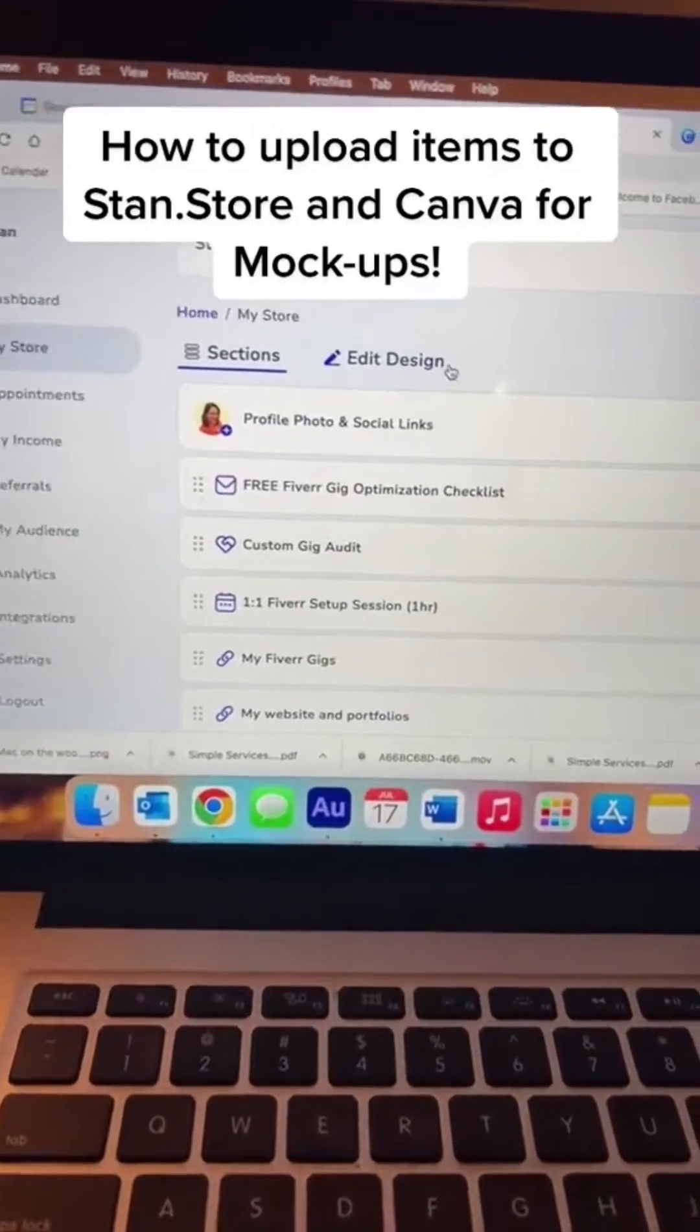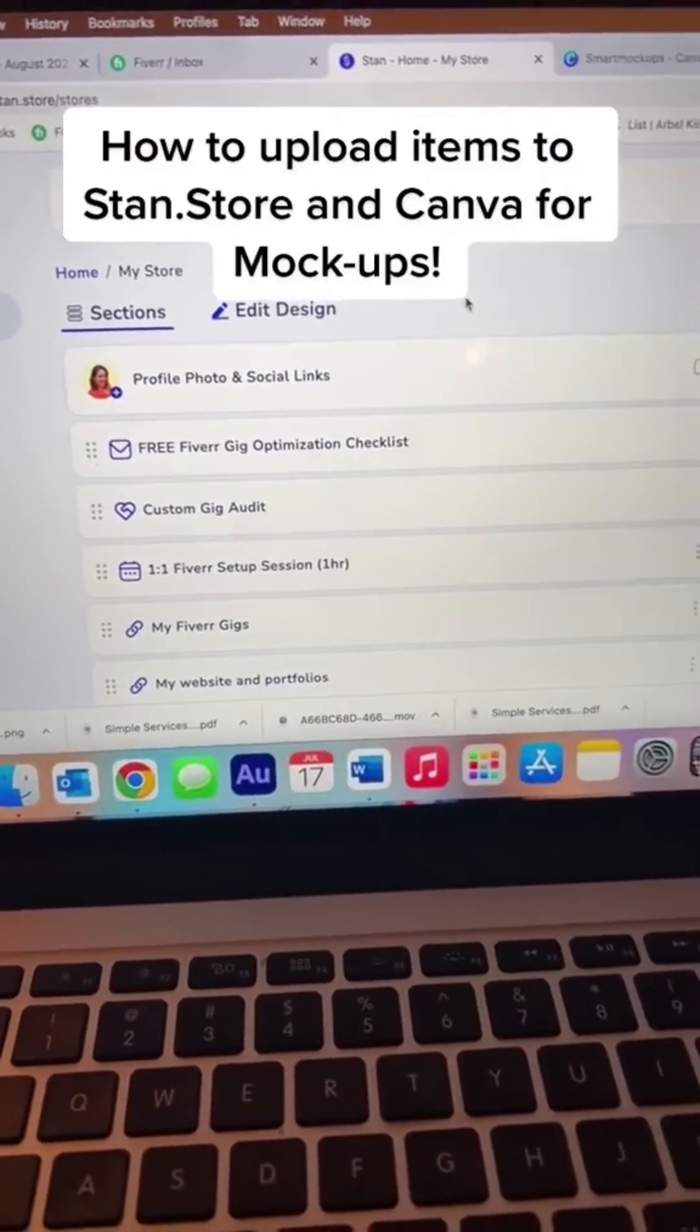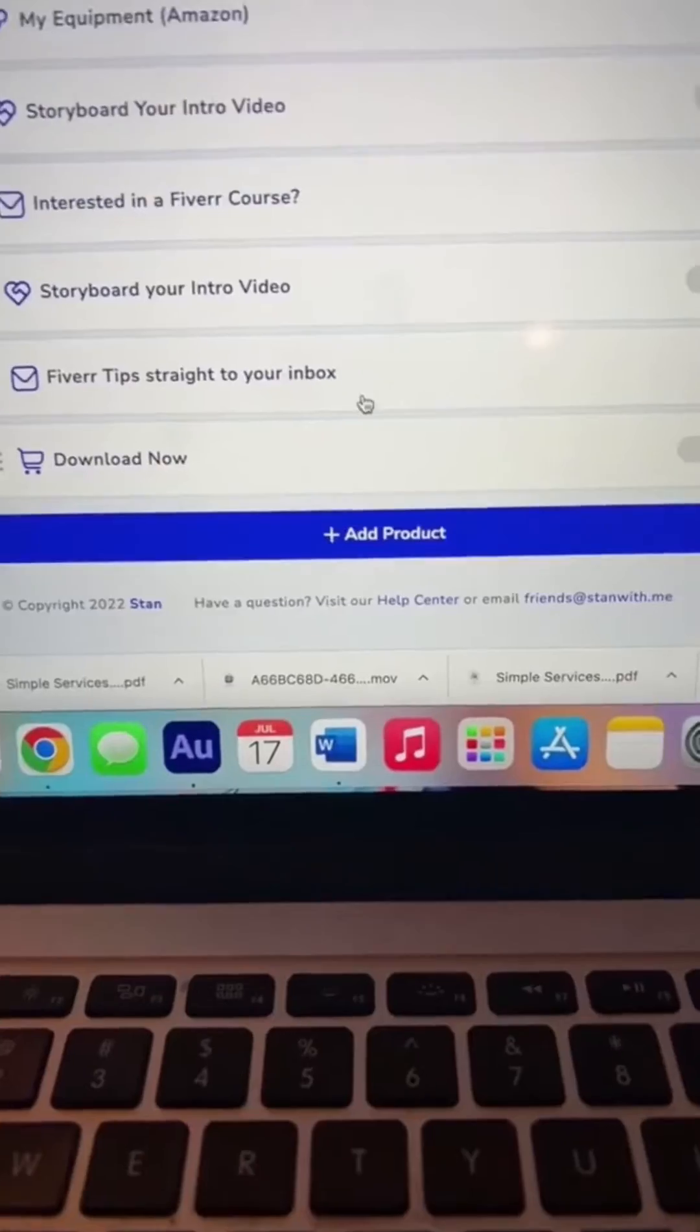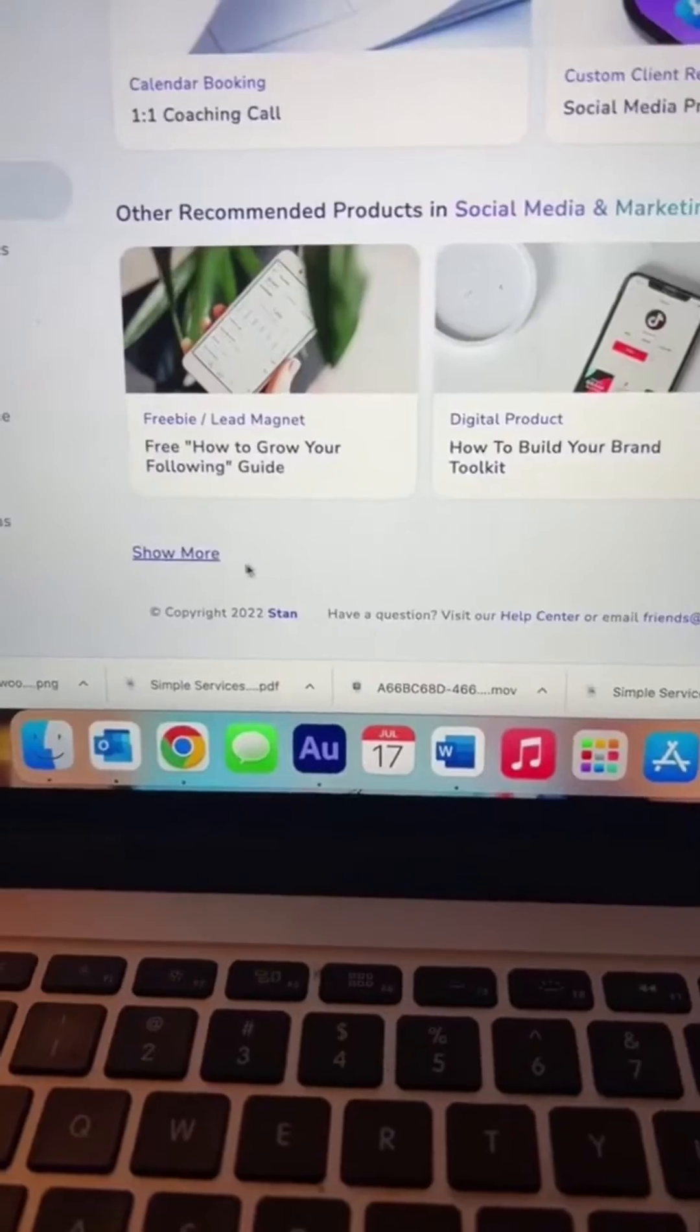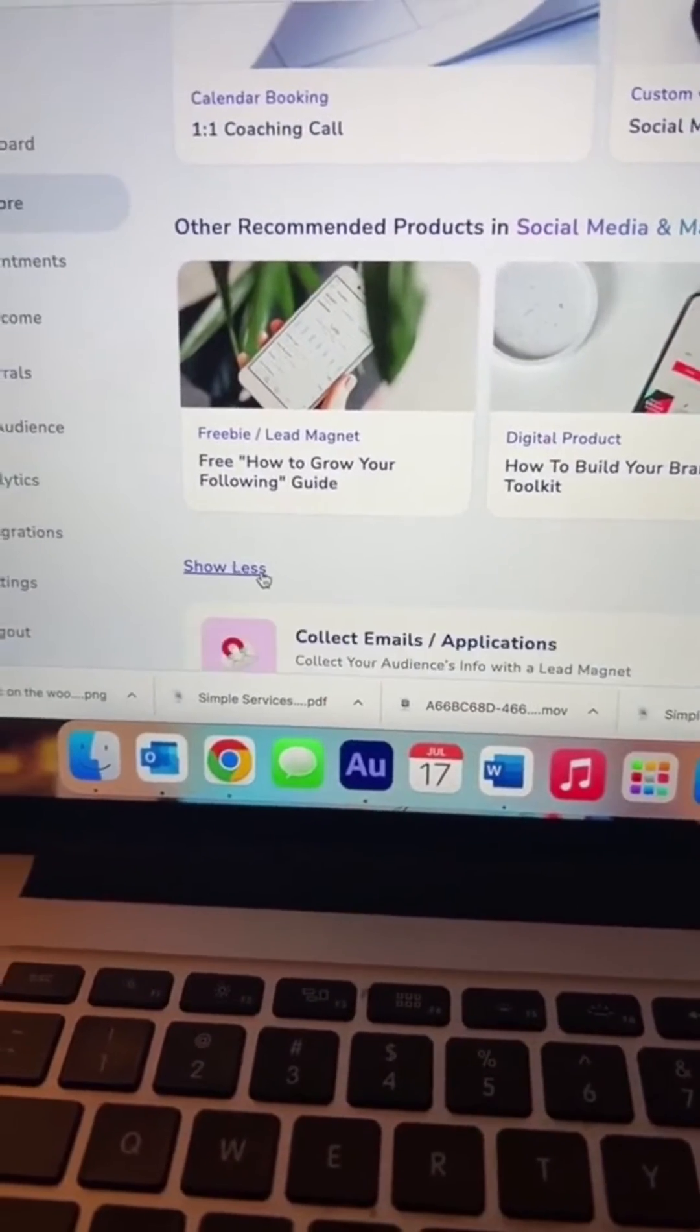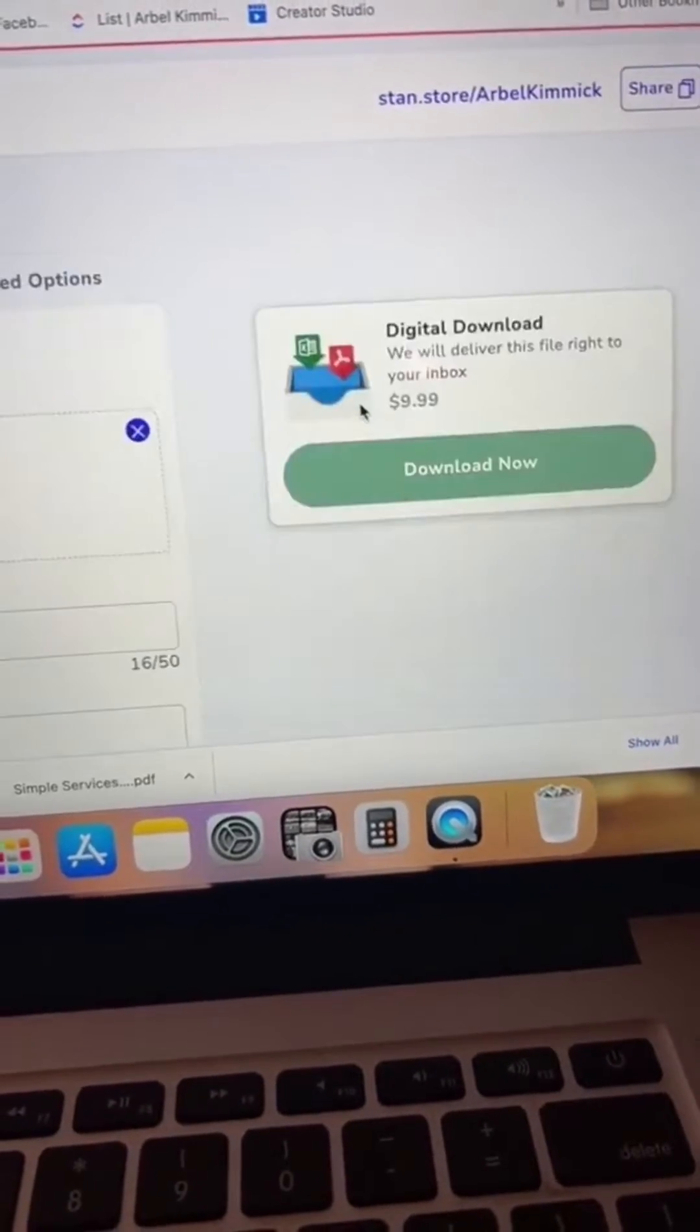Here's how to upload guides and other items to your Stand store. Once you're here, click add a product, show more, sell a digital download.